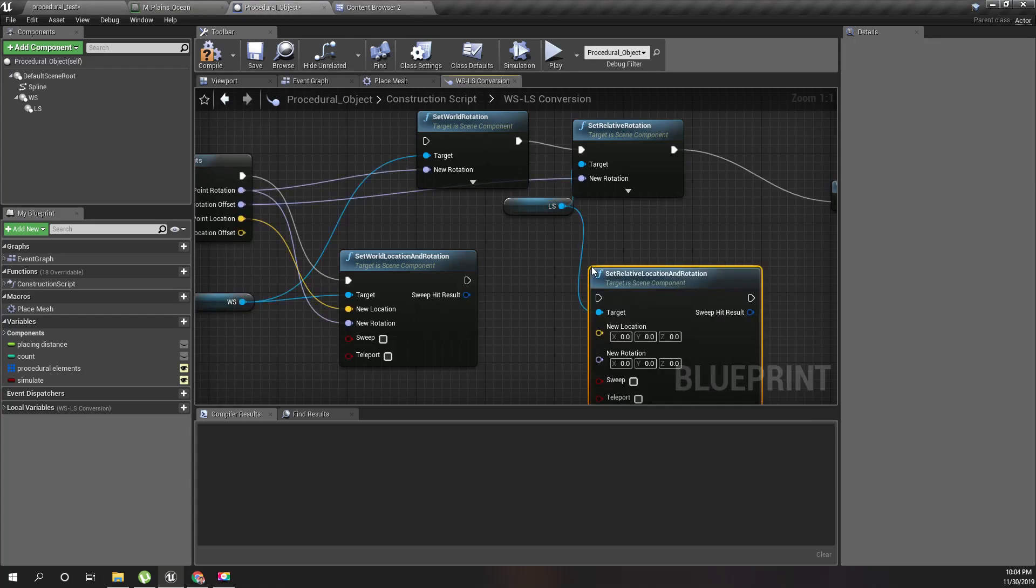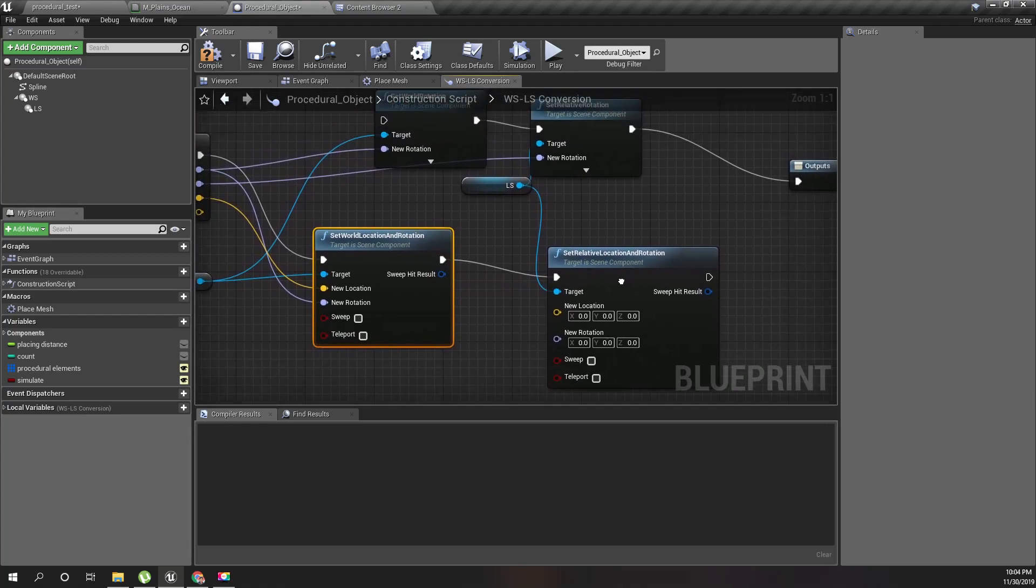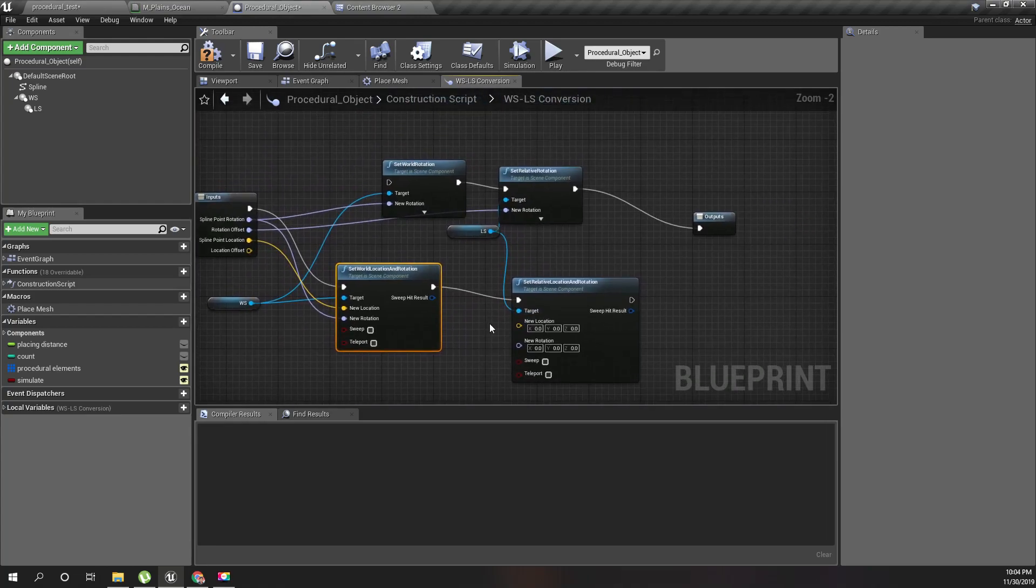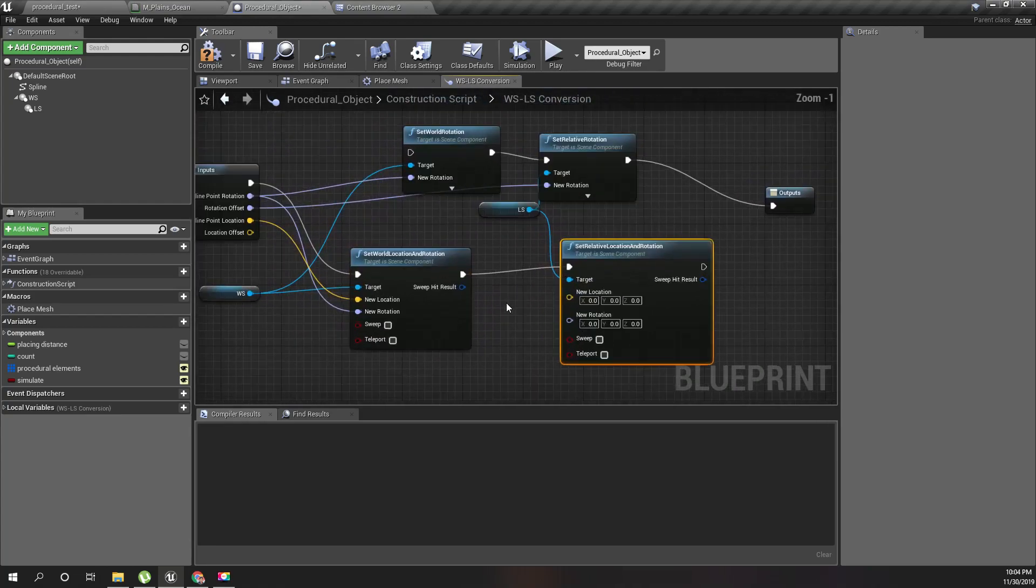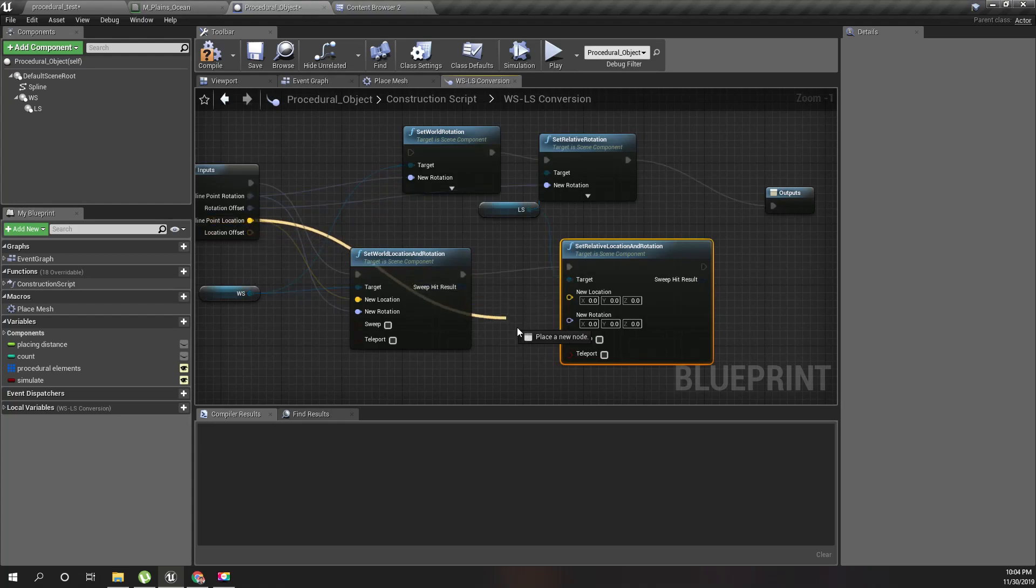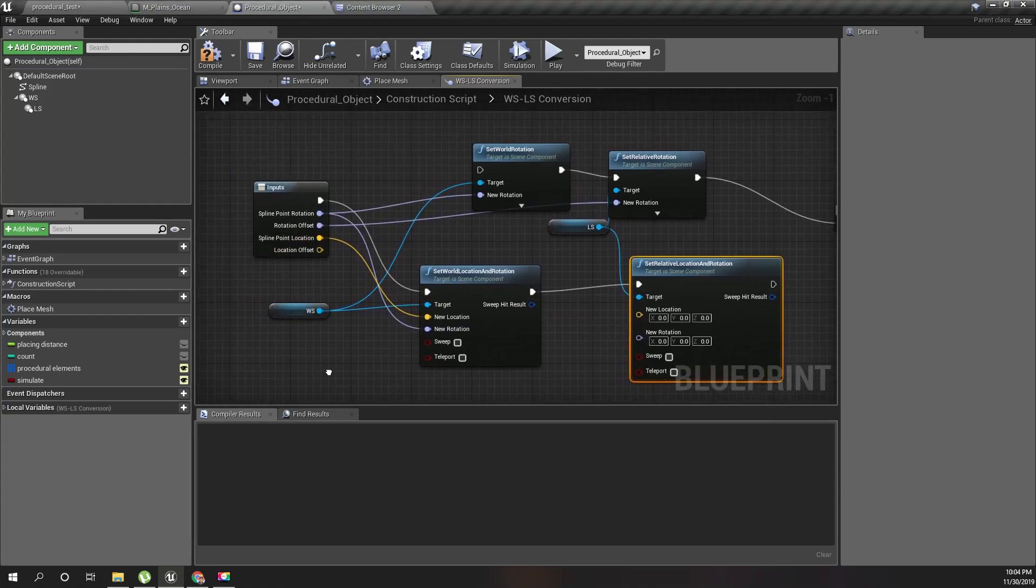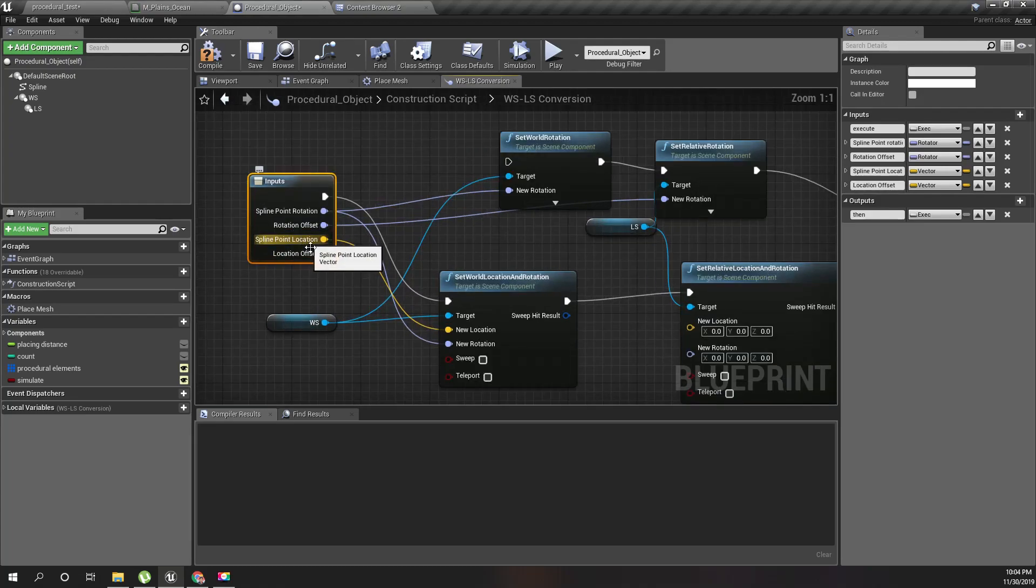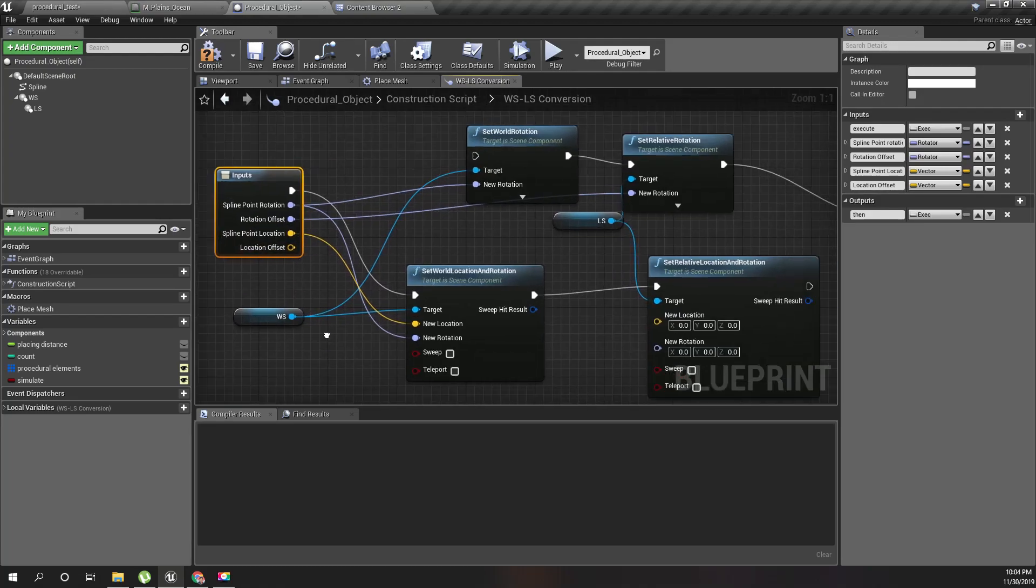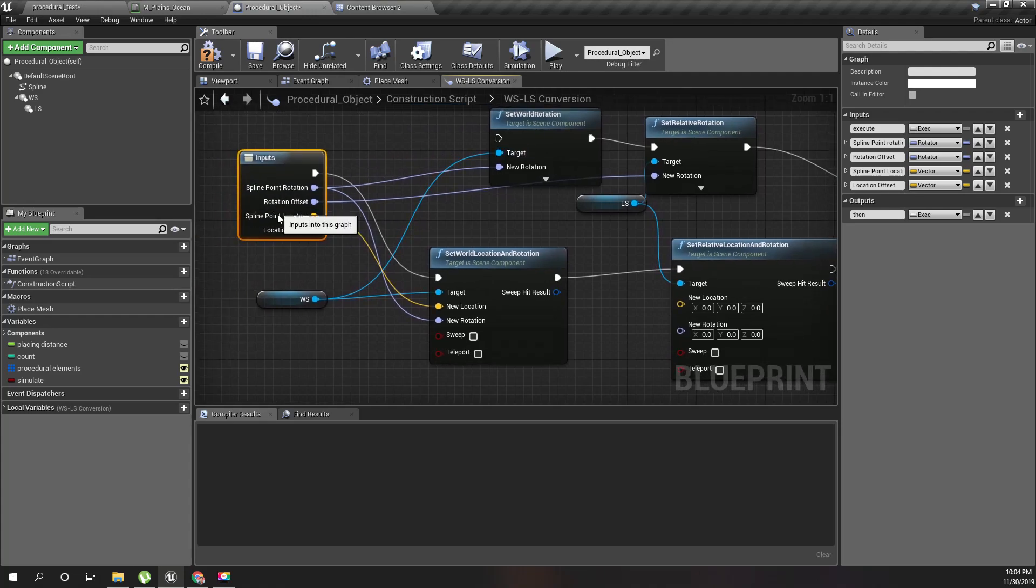And then for the LS, also set relative location and rotation. Oh wait.